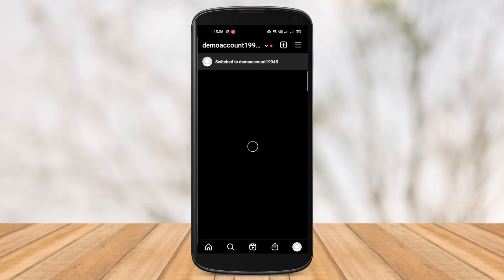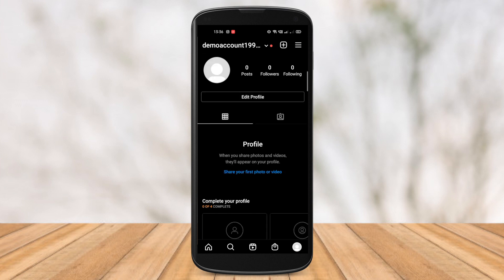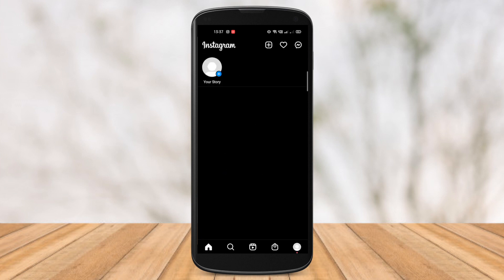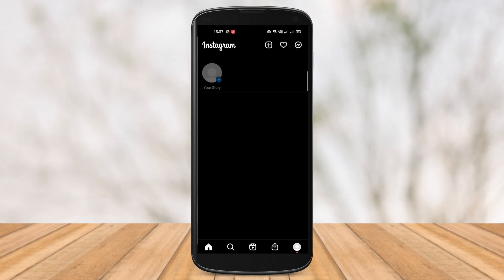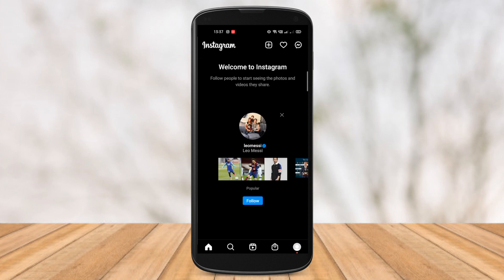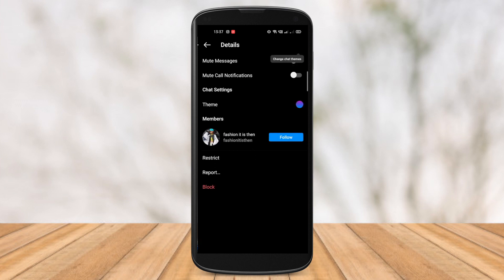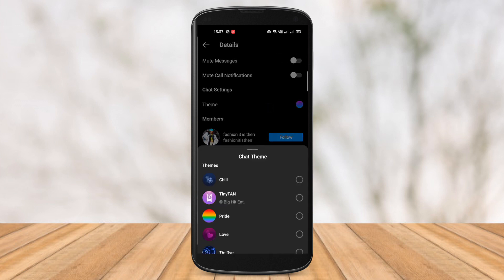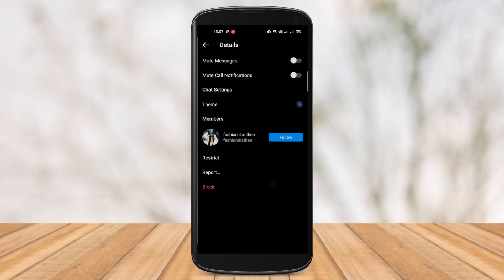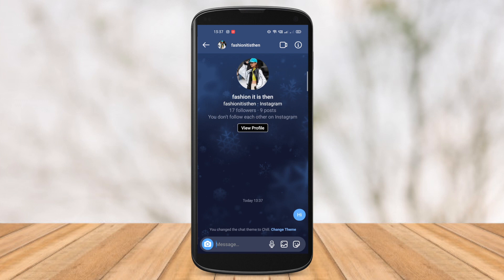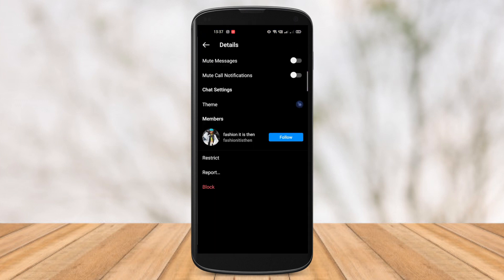So after waiting for a while, let's go ahead and check our profile. And there you go guys — you can observe that we have gotten the new updated messenger in our Instagram profile. As you can see, the icon has now changed to the Facebook one. And now you can observe that I can change my chat themes as well, and I pretty much have all the new features that the Instagram update has given in their messenger.